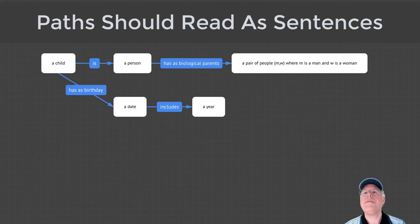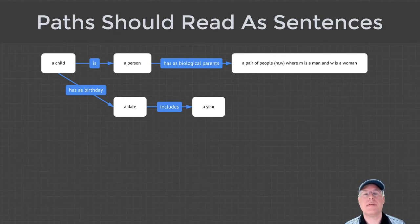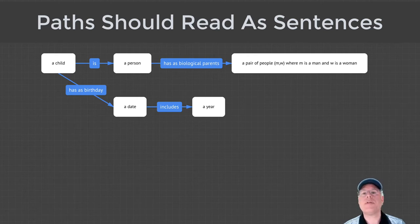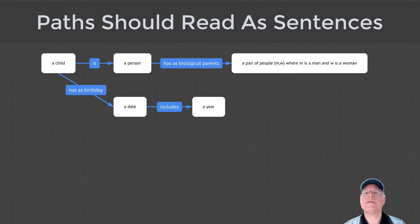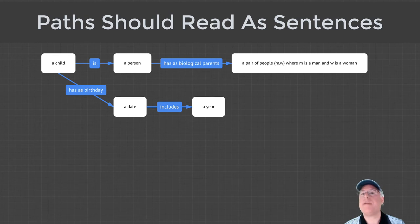If you follow these rules, then every path of your Olog will also be a functional relationship between the types that it connects. Spivak gives some rules for constructing a natural language sentence for describing those paths. Simply read the labels of the types and aspects in order, inserting the word which after every type except for the first.